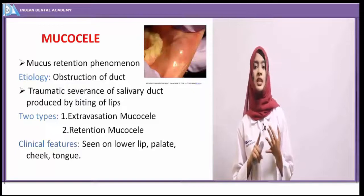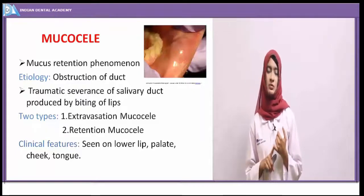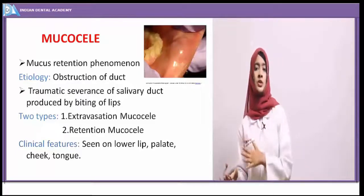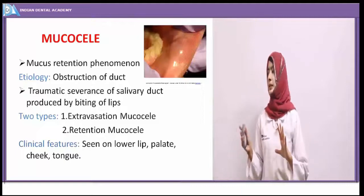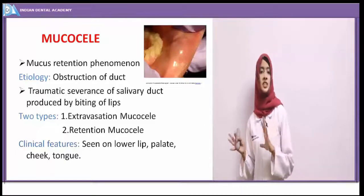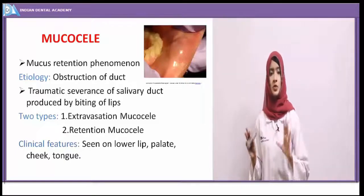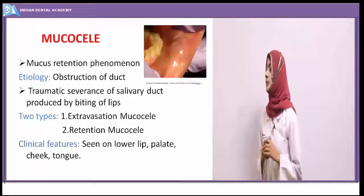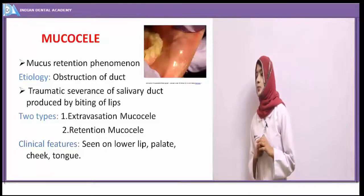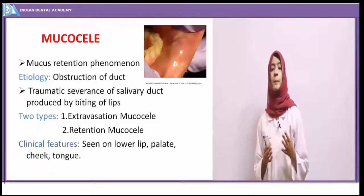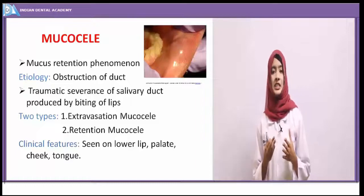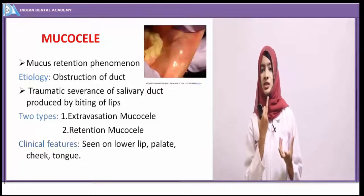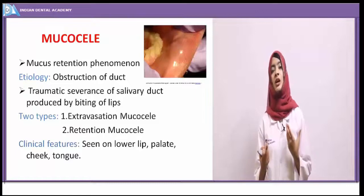Mucoceles are basically of two types: extravasation mucocele and retention mucocele. The retention mucocele is a true cyst — it is lined by epithelium. The extravasation mucocele is not a true cyst; there is absence of epithelium — it is a pseudocyst. Mucocele is commonly seen on the lip, palate, cheek, or tongue, with the most commonly encountered region being the lower lip.